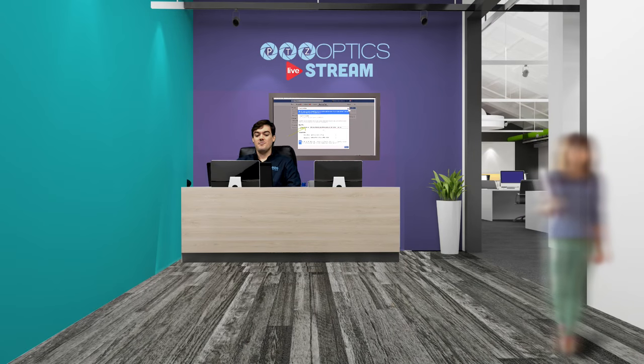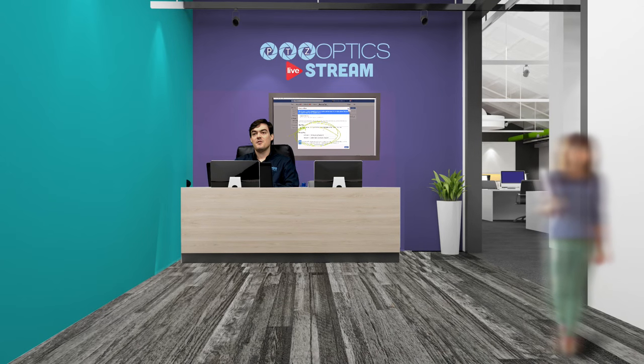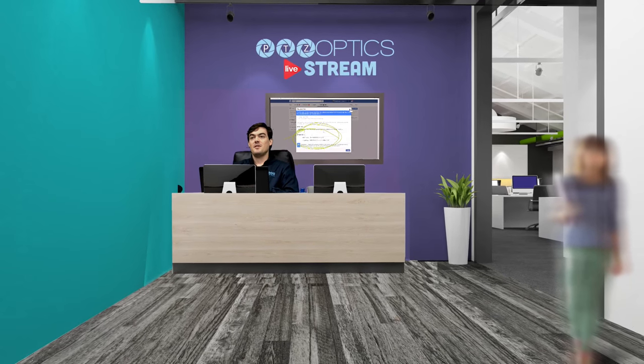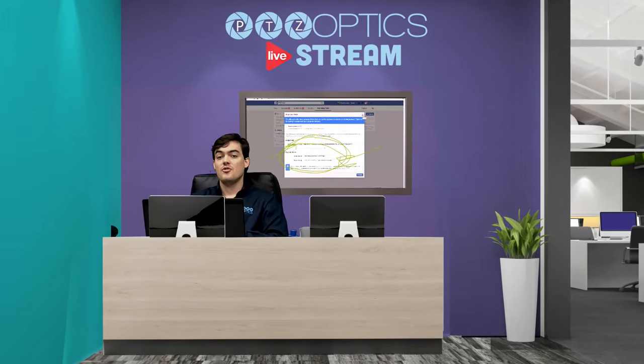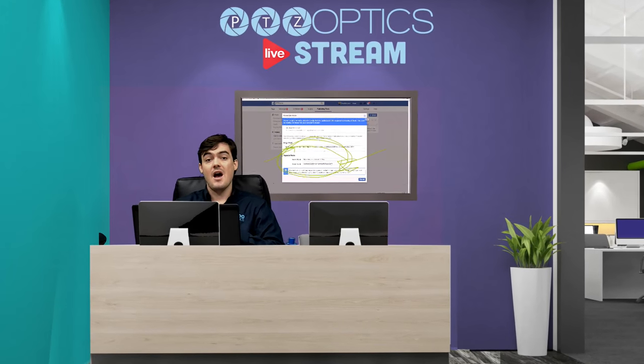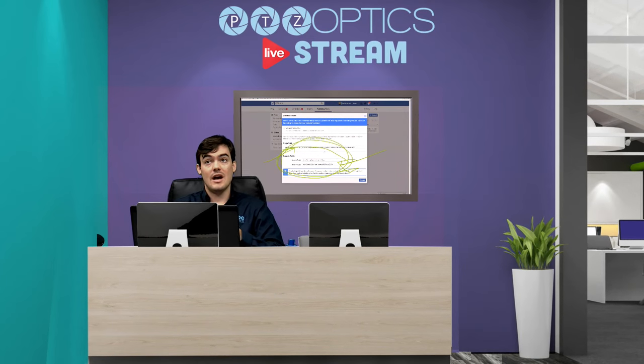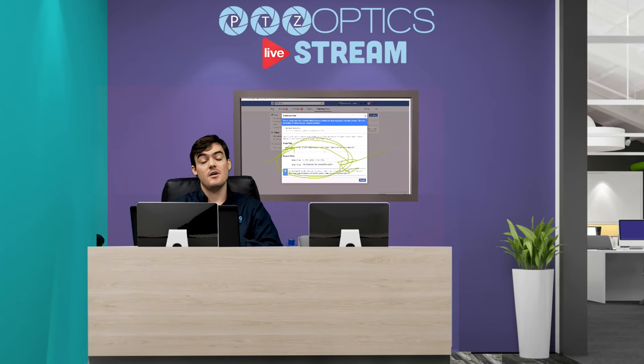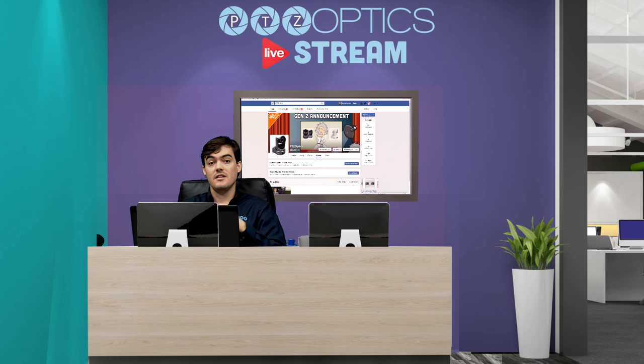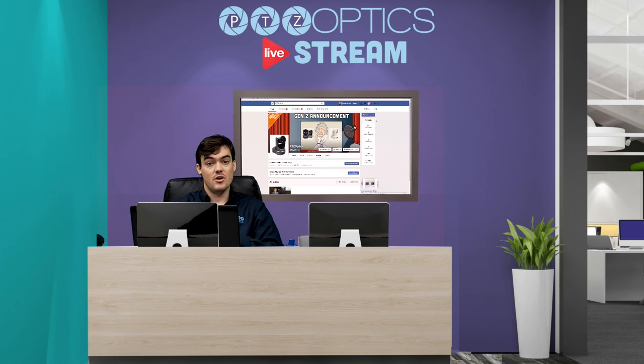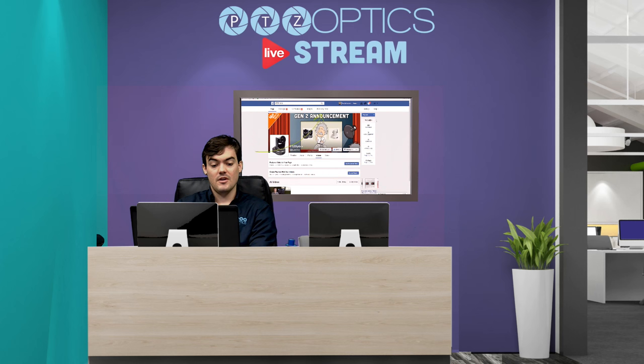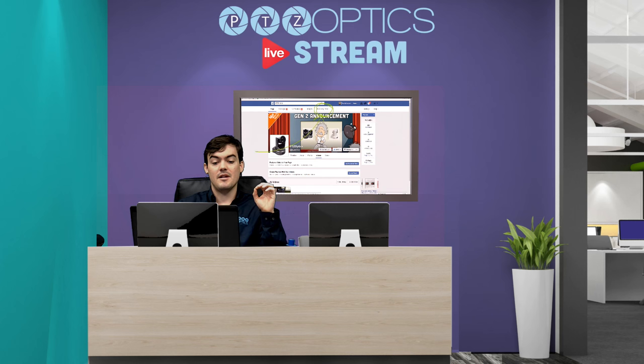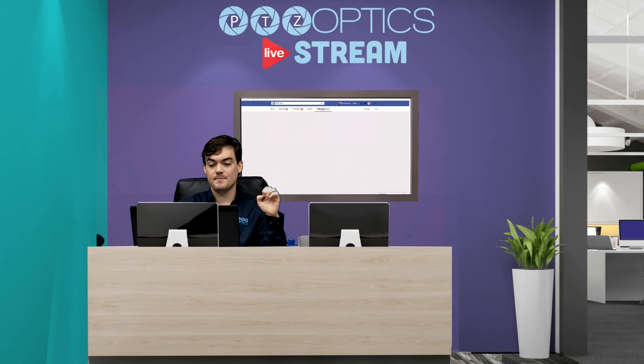Okay hello everyone, Paul Richards here with PTZOptics. In this video we are going to show you how to live stream directly to Facebook using an RTMP feed. I've got a little video that's going to walk us through it and then I'm going to show you how it works live.